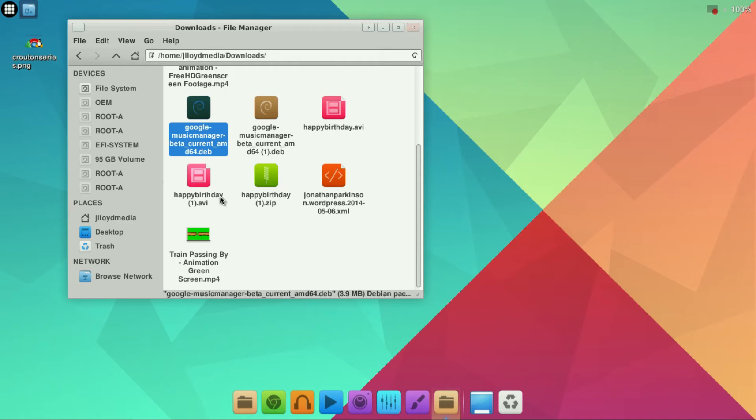To have this installed you're going to have to have the software center installed or the synaptic package manager installed and you can do that using either one of these two commands within the terminal.